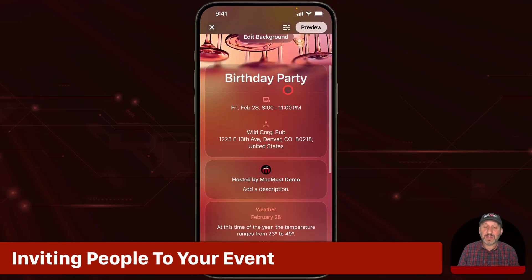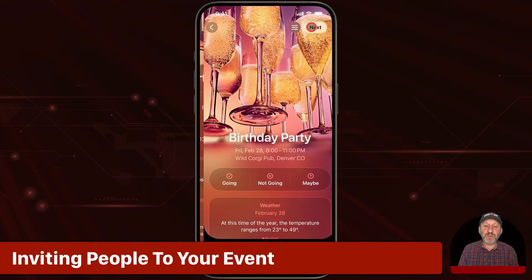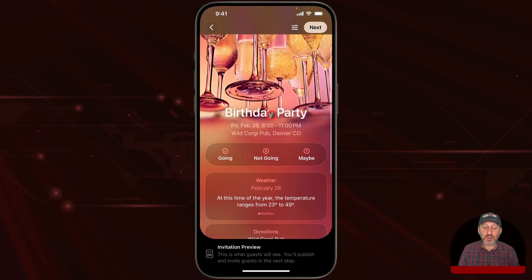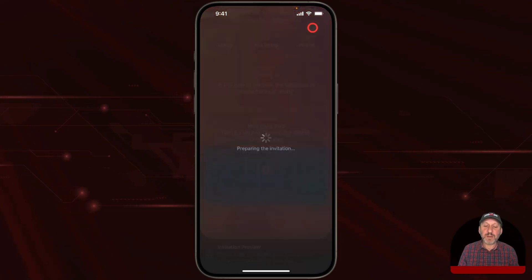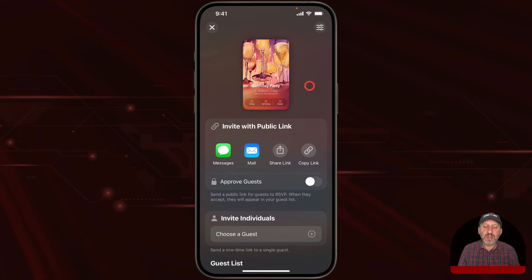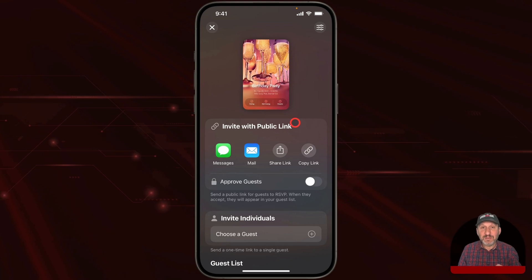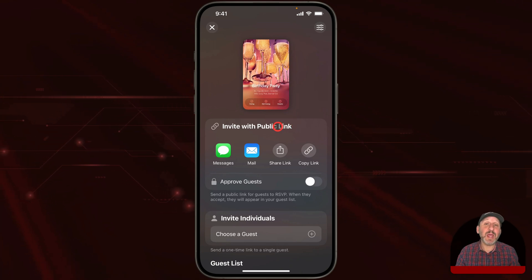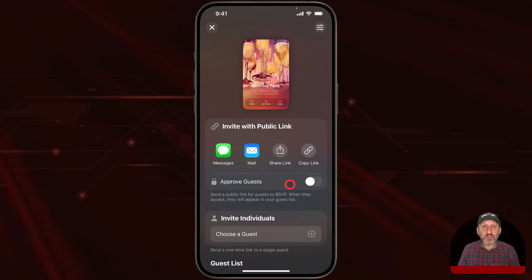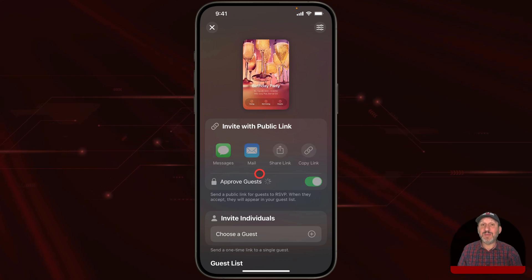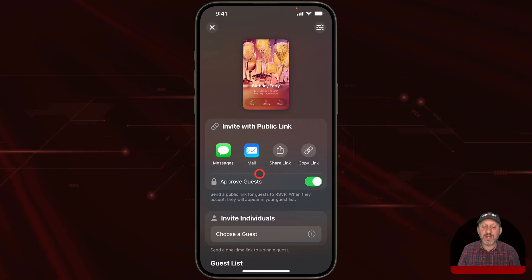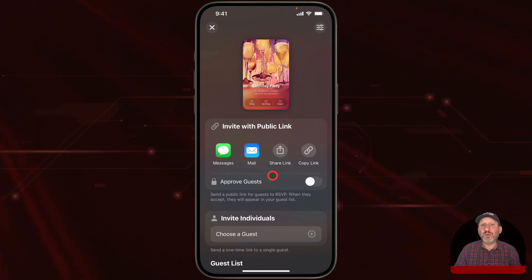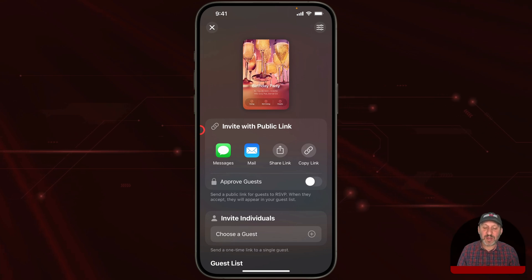You can scroll through all the information and change it, then go to Preview to see what the invitation will look like when people receive it. Then tap Next, and here's where you invite people. You can invite them either with a public link or individually. With a public link, you post it anywhere and anybody with that link can RSVP. You can decide whether or not you want to approve those guests — if you turn approval off, anybody can RSVP, great for a public event.